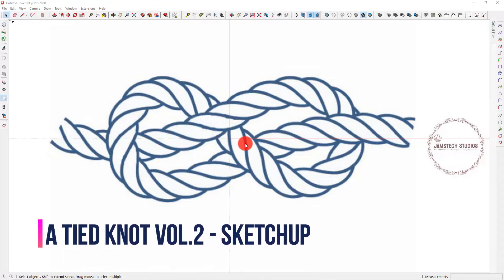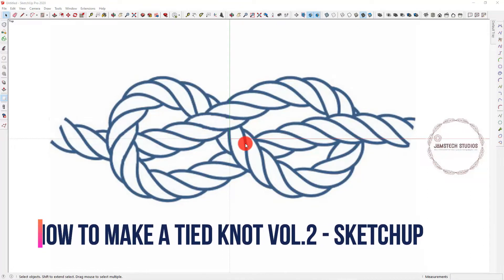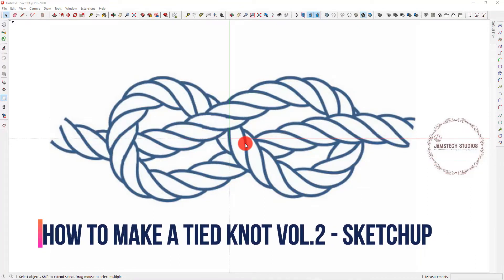Hello everyone, greetings to you all. I am from Johnstic Studios. Today we are going to learn how to model a rope in SketchUp.